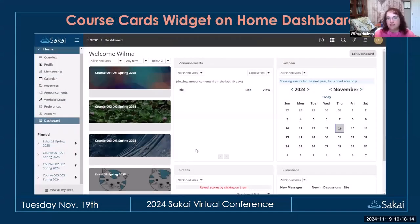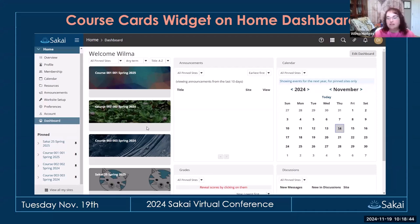There are now course card widgets in the home dashboard — the dashboard where you see all the courses in which you're enrolled. You can have a background image for these course cards, which comes from the course dashboard site image. It gives a nice visual element to the dashboard. You can also filter by term, sort by title, and look at pinned, unpinned, or all sites.